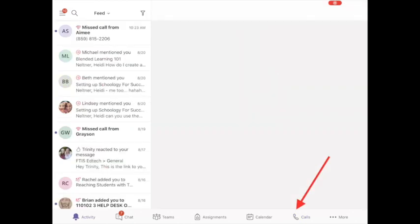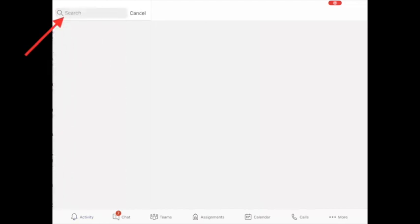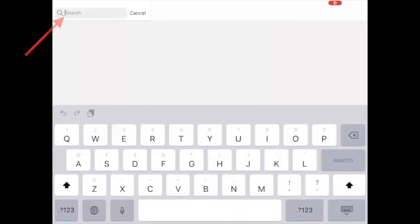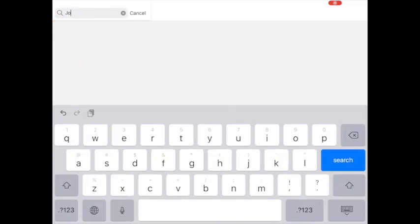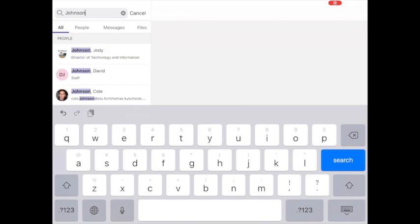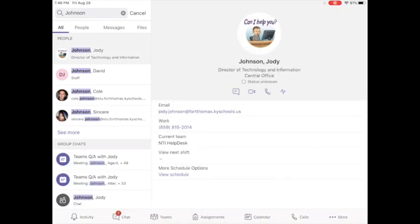If you need to make a call to someone like your teacher, if you just go to the search and you type in their name, you should find their name. You could just type in their last name, you could start typing in their first name if you know that, and then you're going to tap their name.